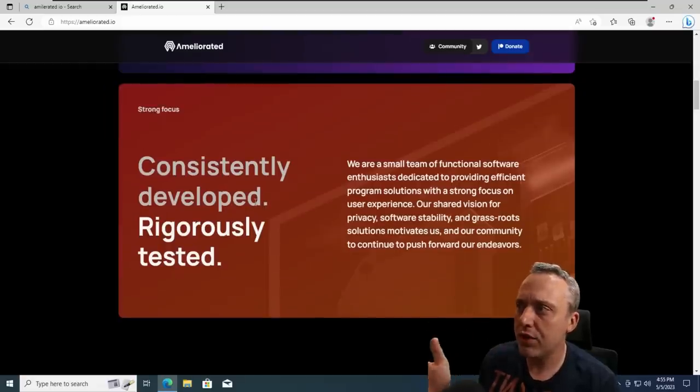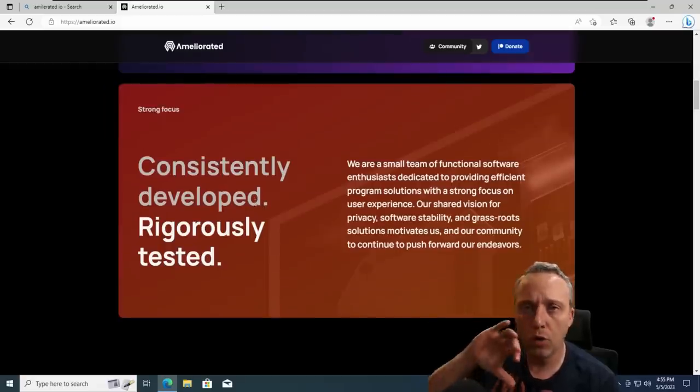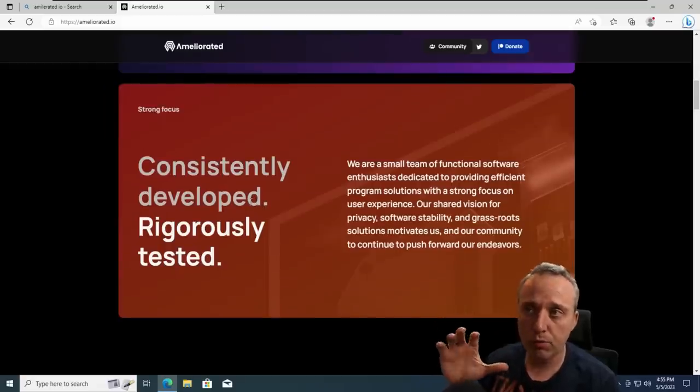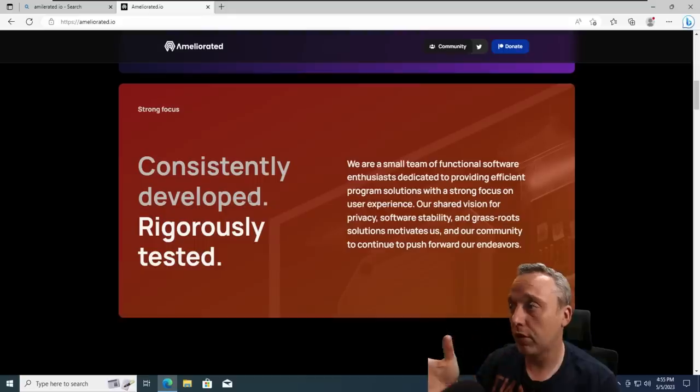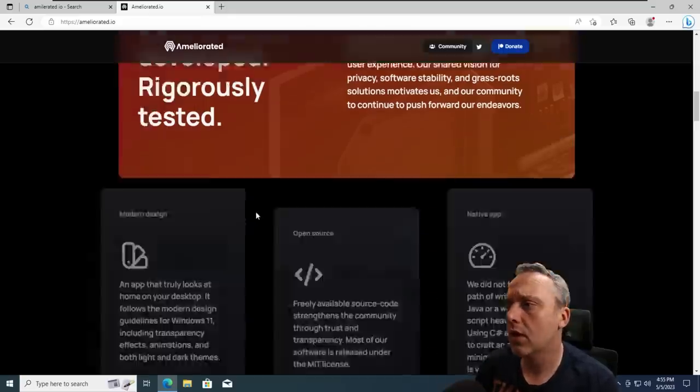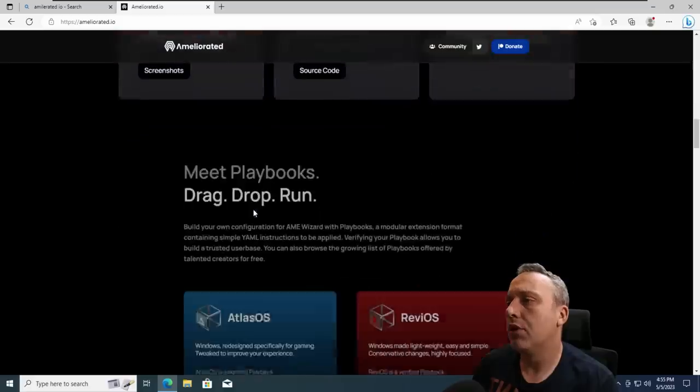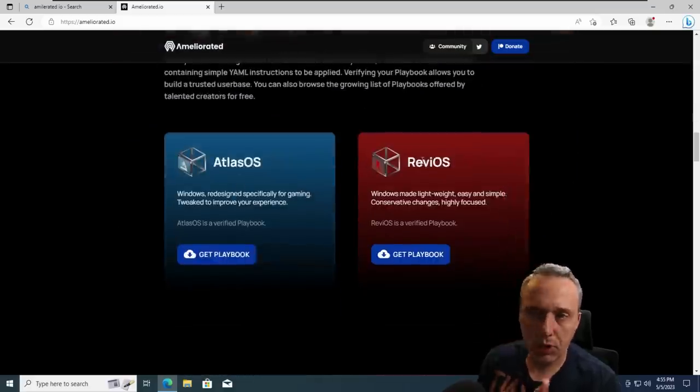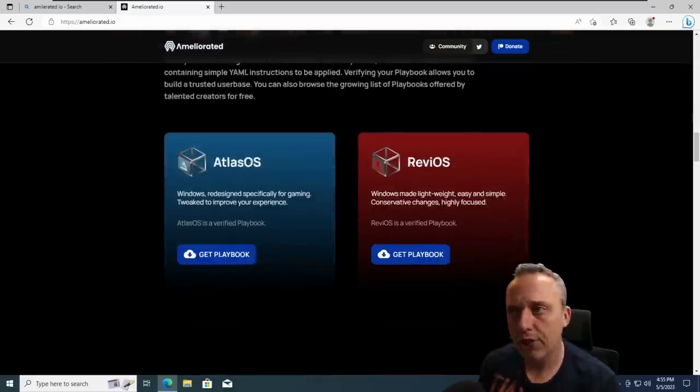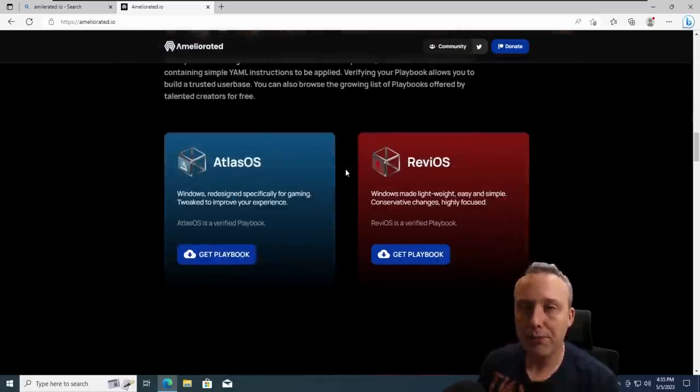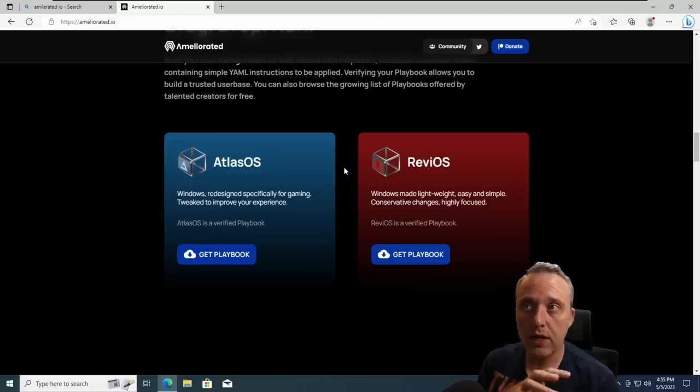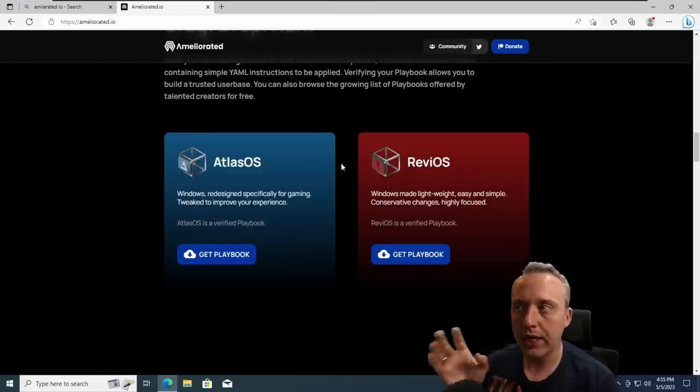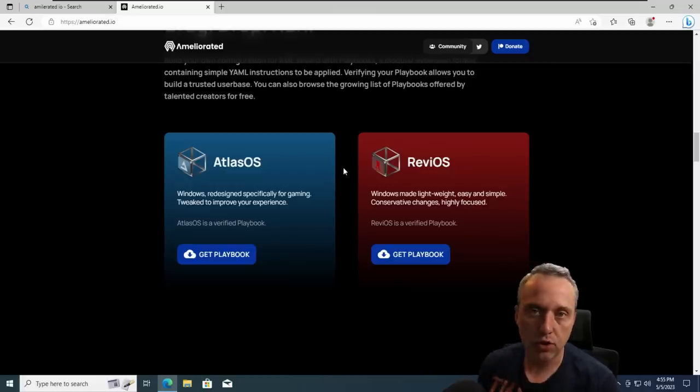The AME wizard is its own separate group of developers that made this. And then when you get into like Atlas OS, ReviOS, which people commented hey, check out these spins. Well, they created playbooks that make Windows like their distributions, which is neat.